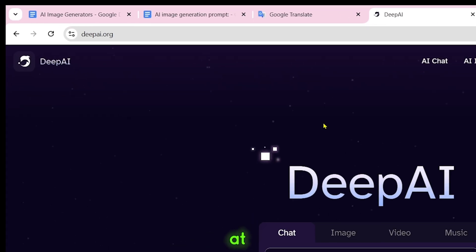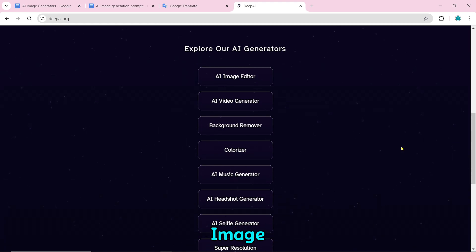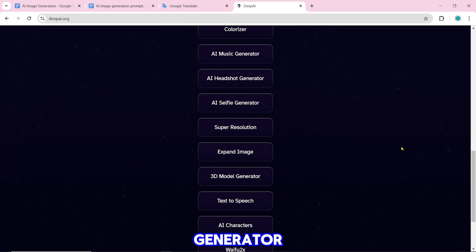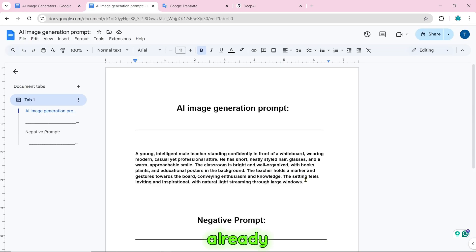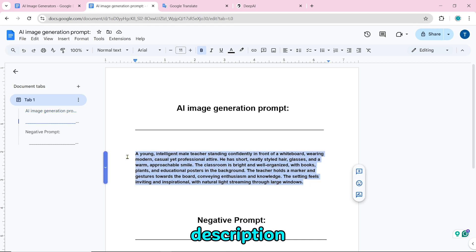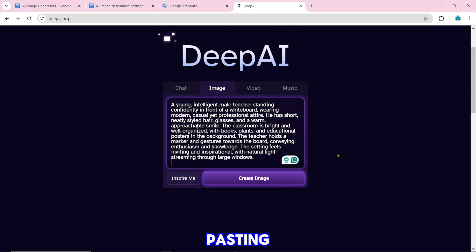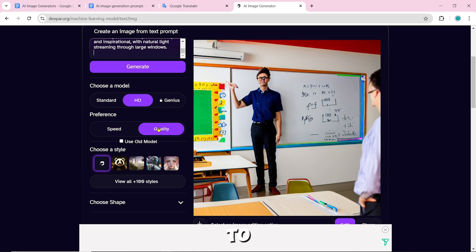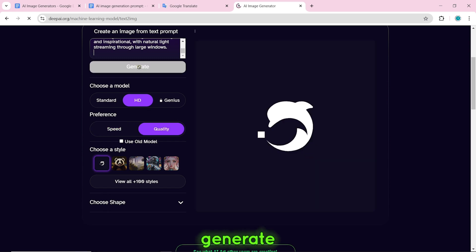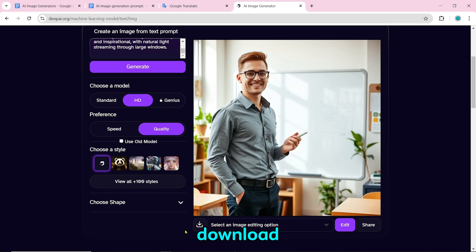Number 27 on our list is DeepAI. It has many tools including an AI image editor, AI video generator, AI music generator, and more. I have already prepared the image generation and negative prompt to save time — a Google Docs link will be given in the description. After pasting the prompt, select HD, model, quality, and preference, then click on generate again. A good quality image will be created, which you can download by clicking the download icon.